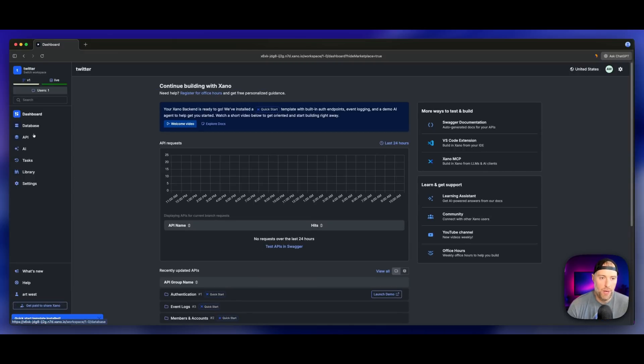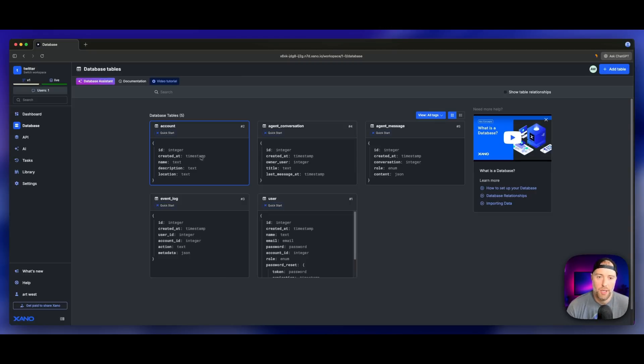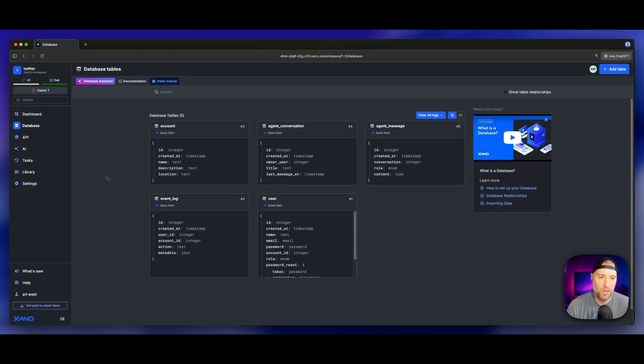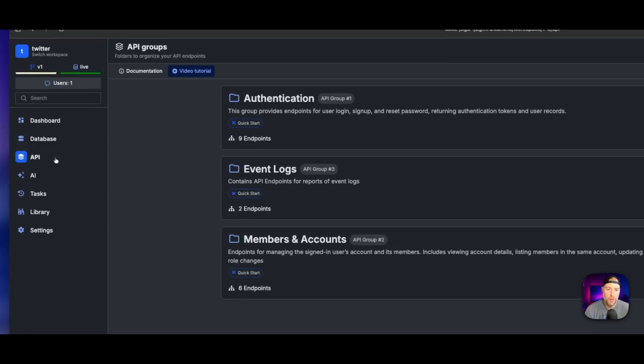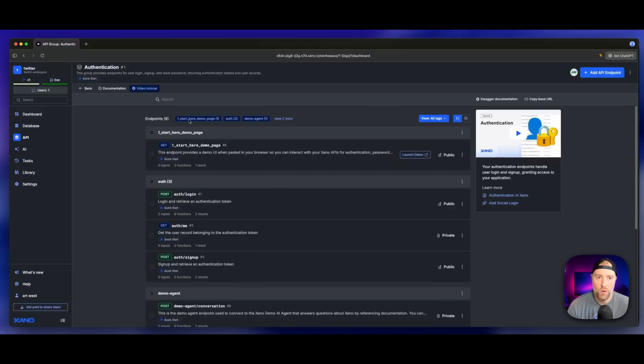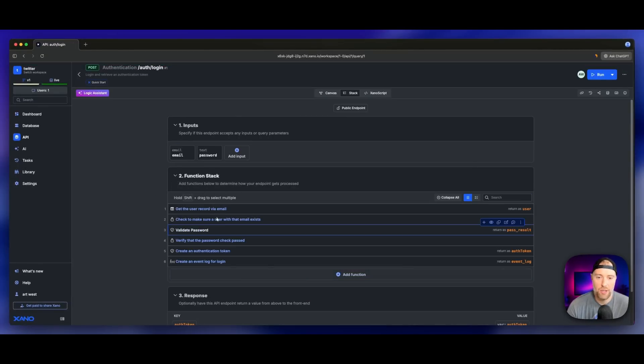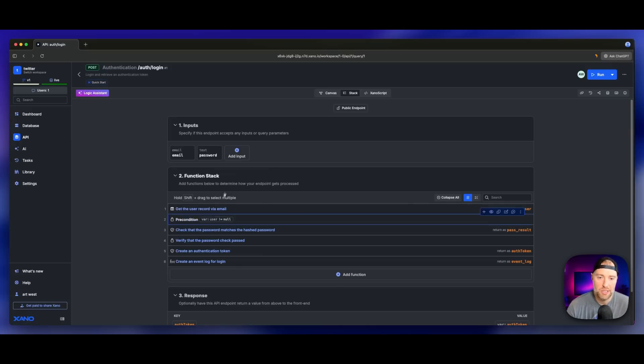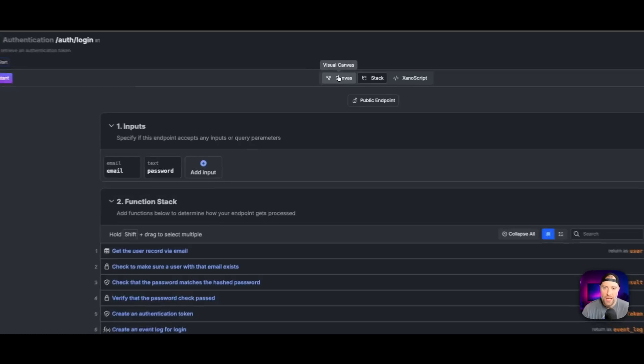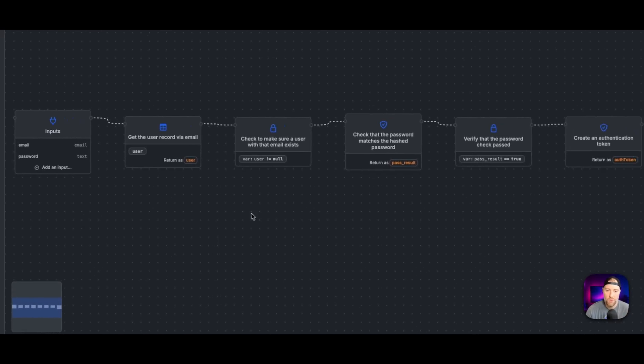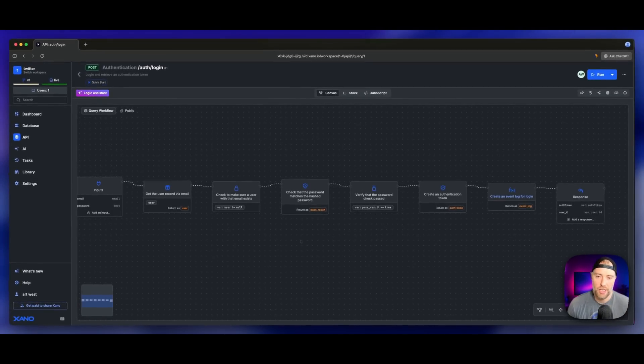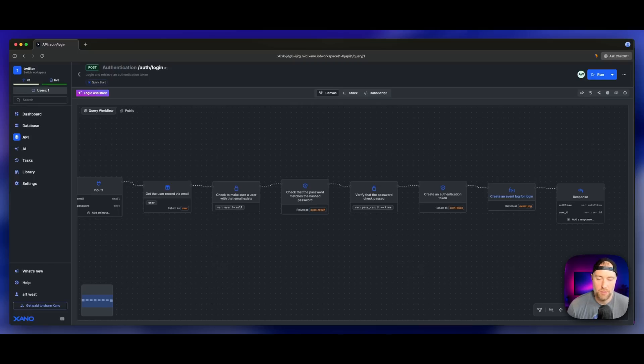In just a moment or two, Xano is going to set up our workspace for us. I'm going to show you around a little bit. We have our database here, and Xano has created some basic database tables for us because we chose the quick start template. We have our account, agent conversations, agent messages, our user table and event logs. We also have some API groups set up like authentication and members and accounts.